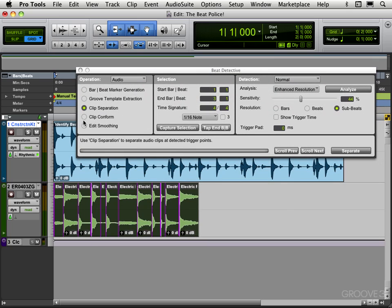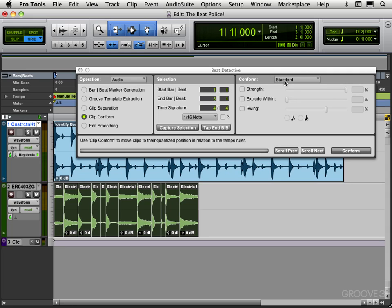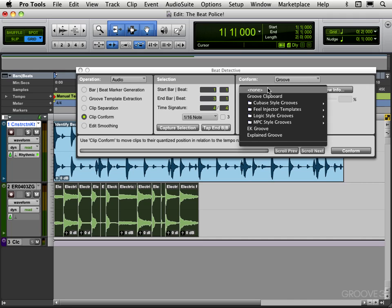So now with that selected, and I'll leave this up here, what I'm going to do now is go clip conform. So I want to conform these clips to the groove that I extracted from the drum groove. I have two options for conform. I can use standard, which allows me to conform to... it's kind of like quantizing to standard grid like 16th notes or eighth notes. But instead I'm going to go groove because I want to conform to that groove template. So let's select.